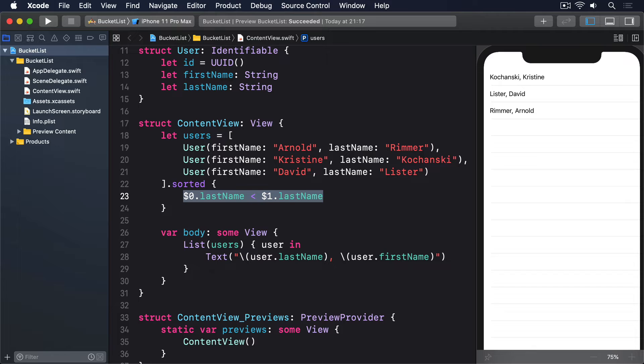Second, what happens if we want to sort user arrays in multiple places? You might copy and paste the closure once or twice, before realizing you're just creating a problem for yourself. If you end up changing your sorting logic, so you also use first name if the last name is the same, then you need to search through all your code to make sure all the closures get updated.